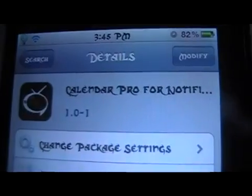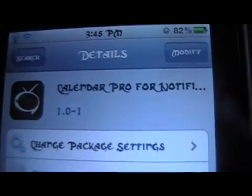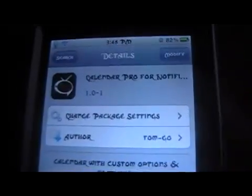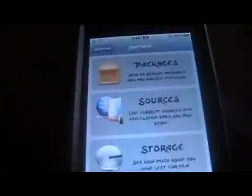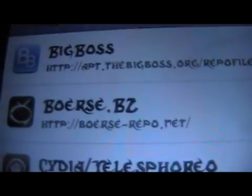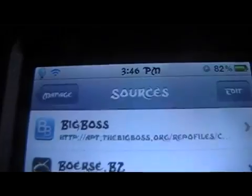You're here with Mod Master Jay, and in this video we're going to be going over Calendar Pro for the Notification Center. You can get this from the bors.net repo. You're going to want to make sure you have that in your sources.